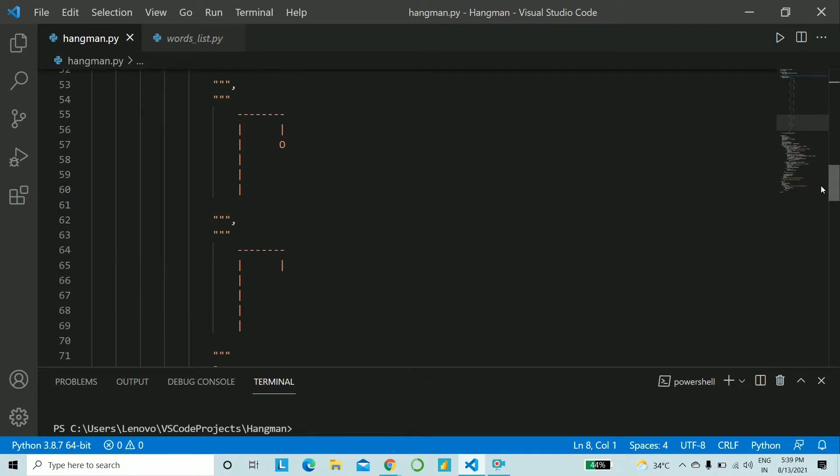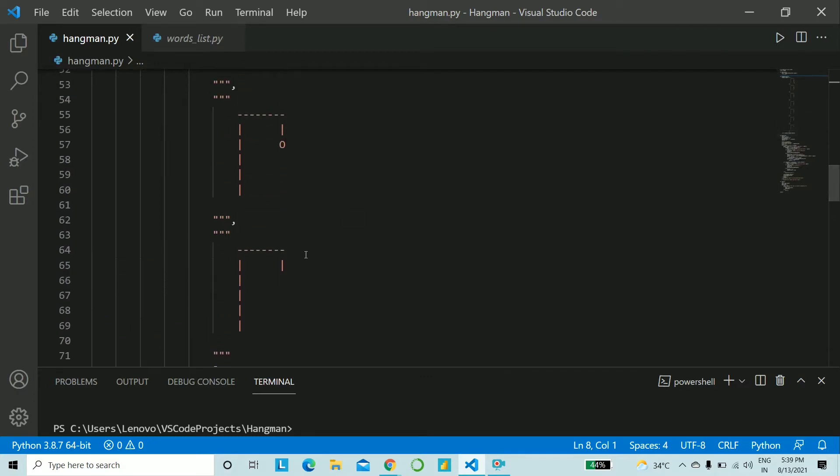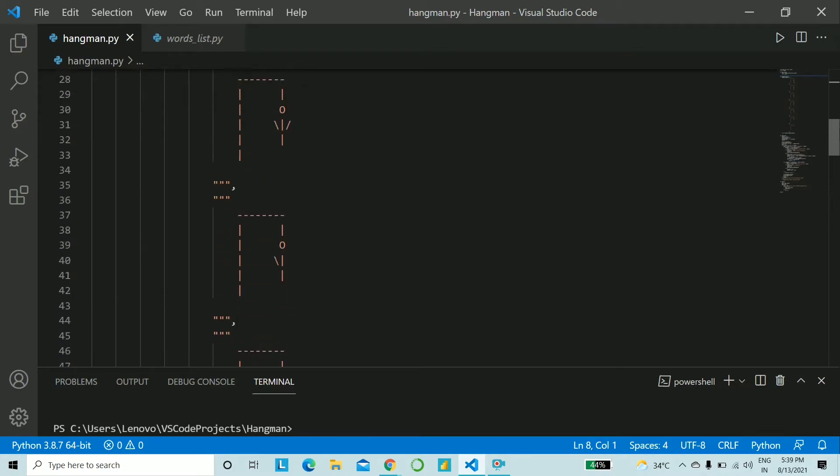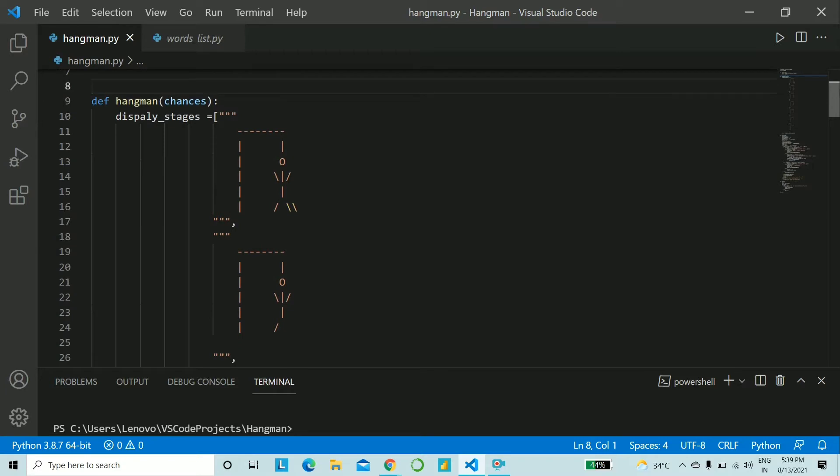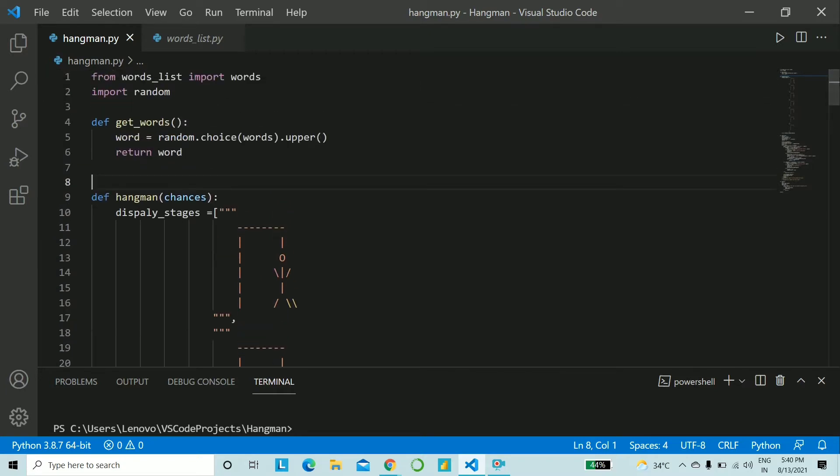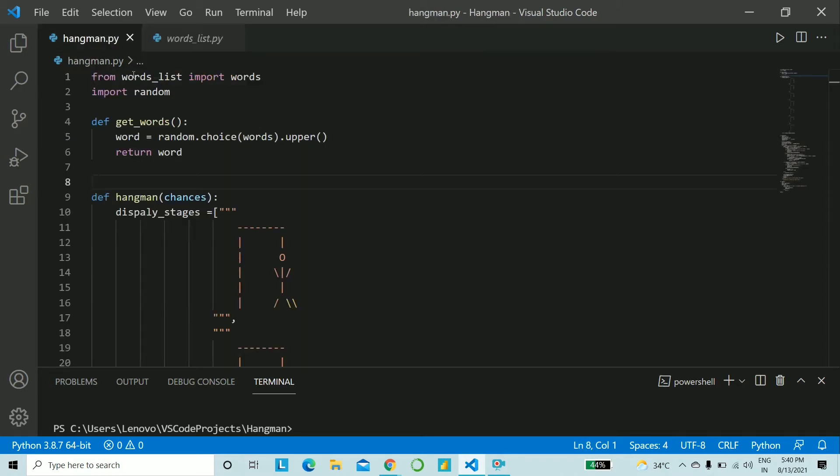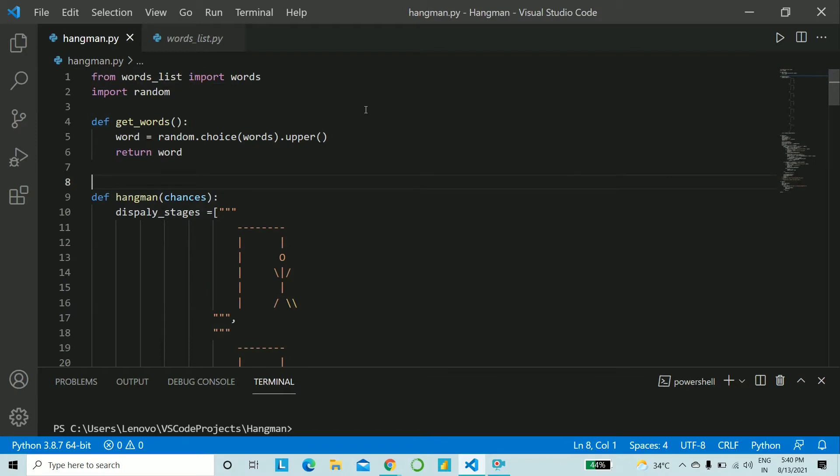What does hangman do? It gives us six stages for the man to die. So we start off with basically nothing then we get the head then the body then the hands and finally the legs. This is how it goes. So I'll again be giving you all the hangman function too. So you all have the words_list Python file being provided to you, the get_words function and the hangman function.